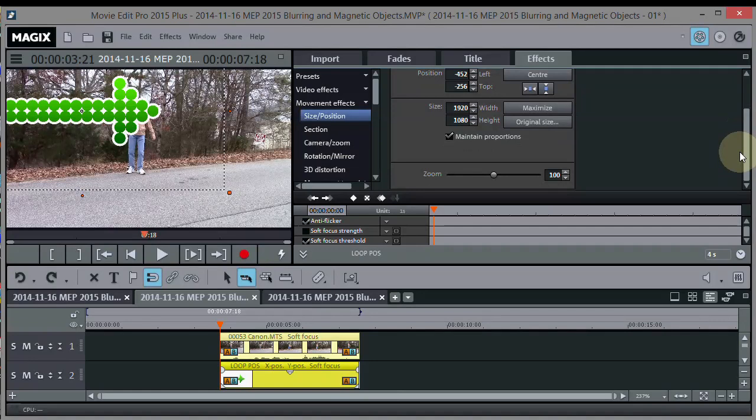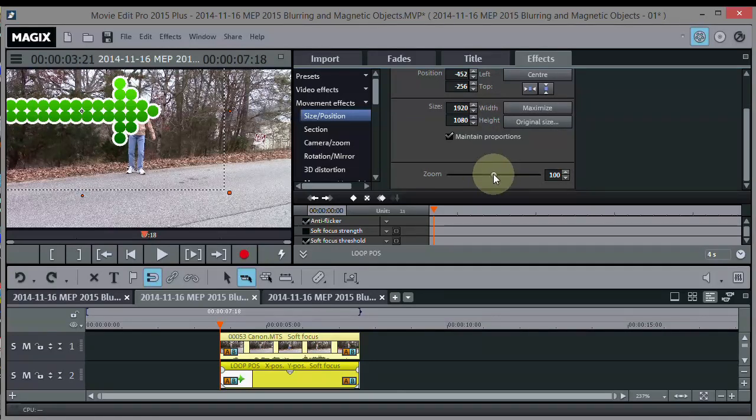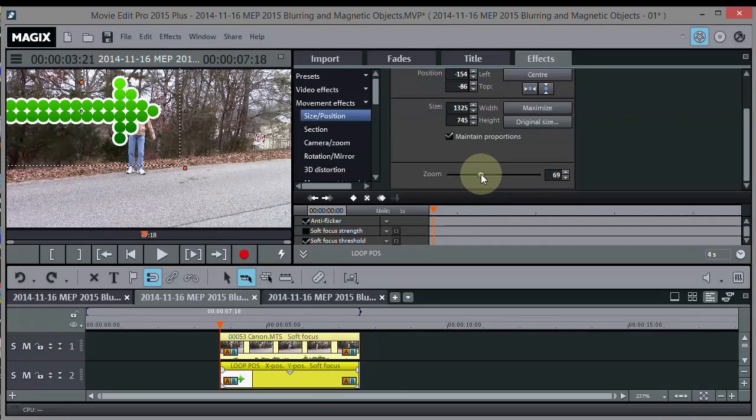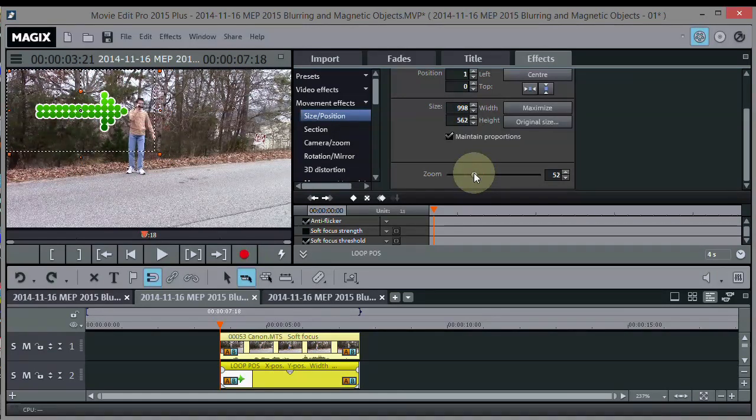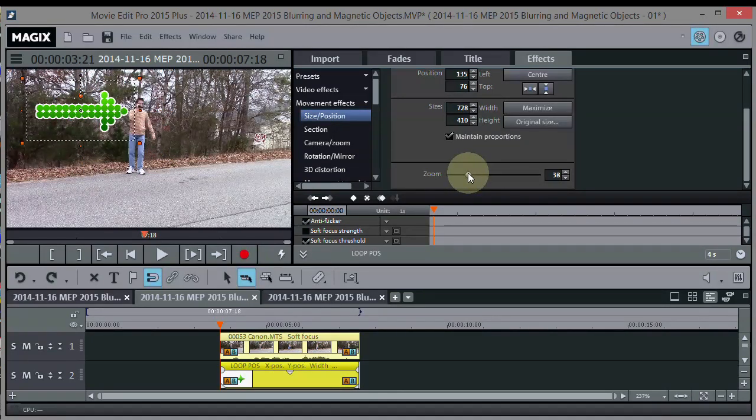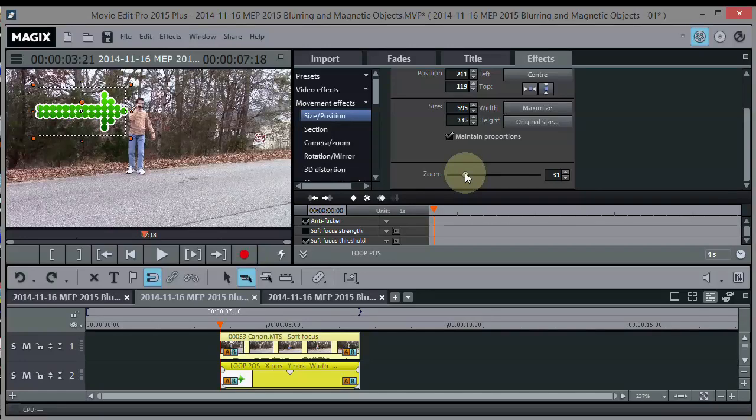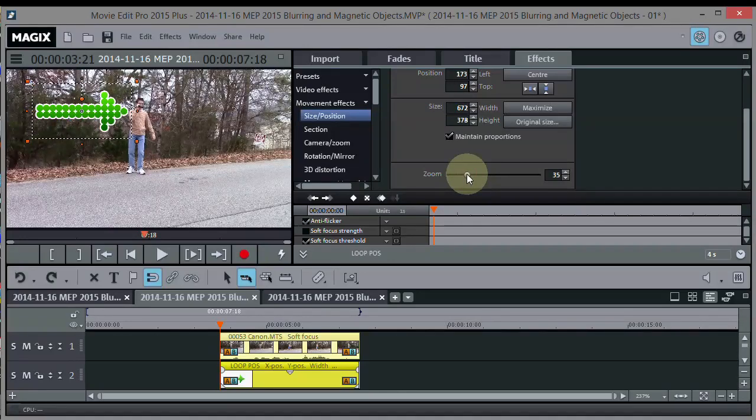We come down, still in size and position, to this zoom slider right here, and then just slide it until we get an appropriate size. Like, say we put it right there. Now when we play it.